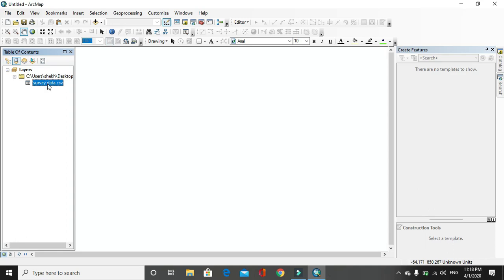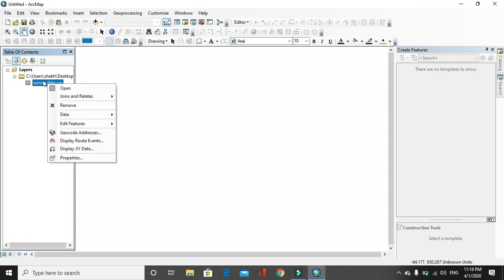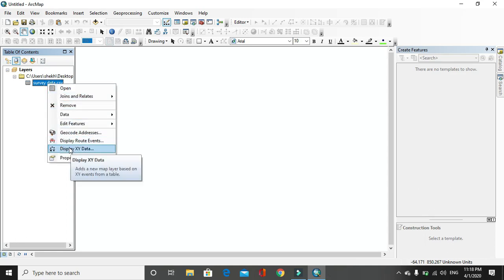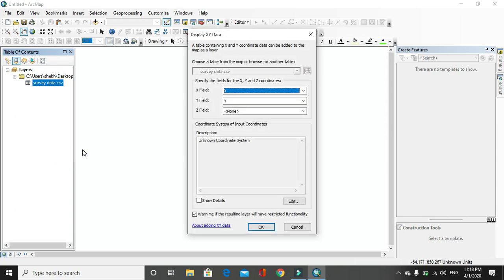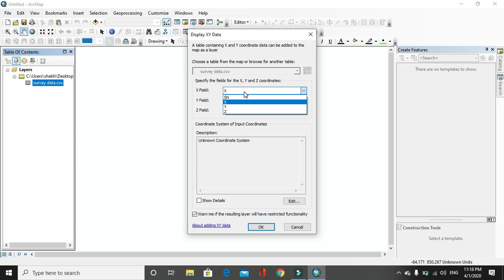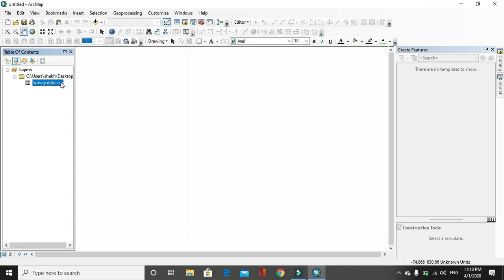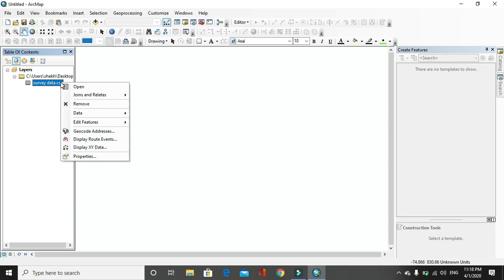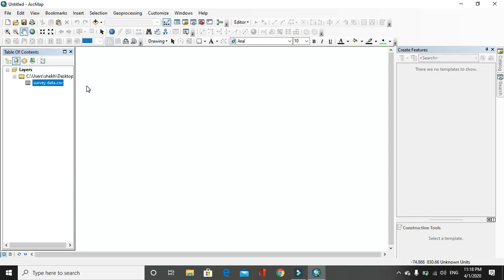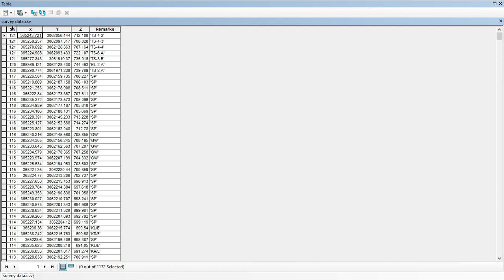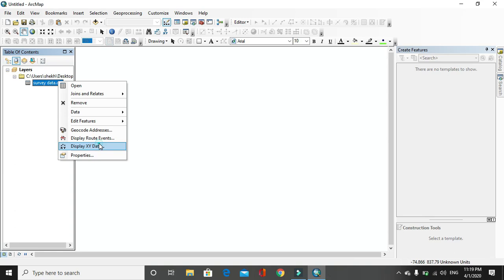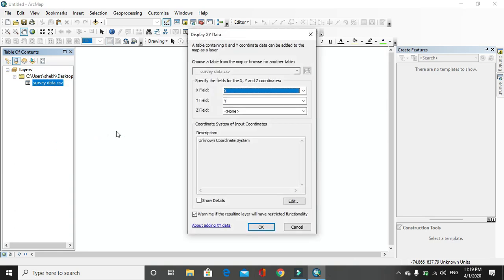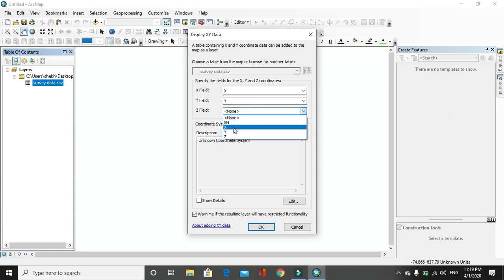After that, you have to click on the data and go to display XY data. A field will be opened. Here you can select the X field. First you have to look at the data - X field, Y field, Z field, and remarks. Then you have to plot same data as display XY data in X field, Y field in Y, Z field in Z.